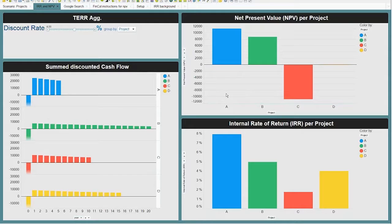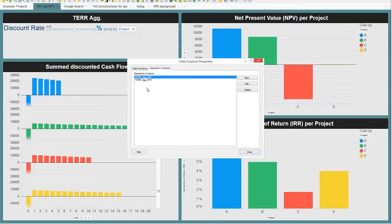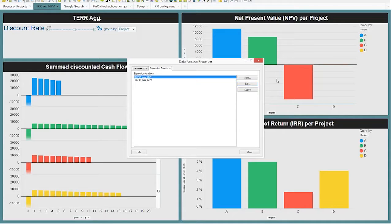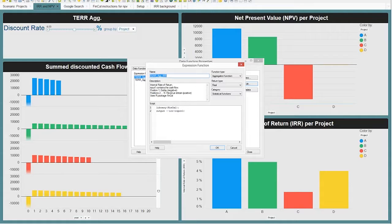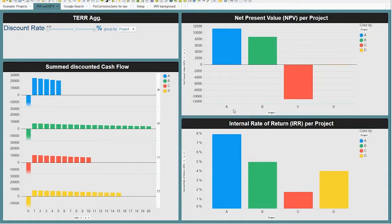I've got two TERR aggregation functions registered: one for net present value and one for internal rate of return. For the net present value function, it loads the R library FinCal, which does a lot of financial calculations, and then calls the NPV function — that's all you need to do. The NPV function takes two inputs: the interest rate (input one) and the cash flow variable (input two). For the internal rate of return, it's even simpler because it just needs one input — the cash flow — and doesn't need the discount rate. So as I move the discount rate around, the IRR doesn't change; only the net present value changes.